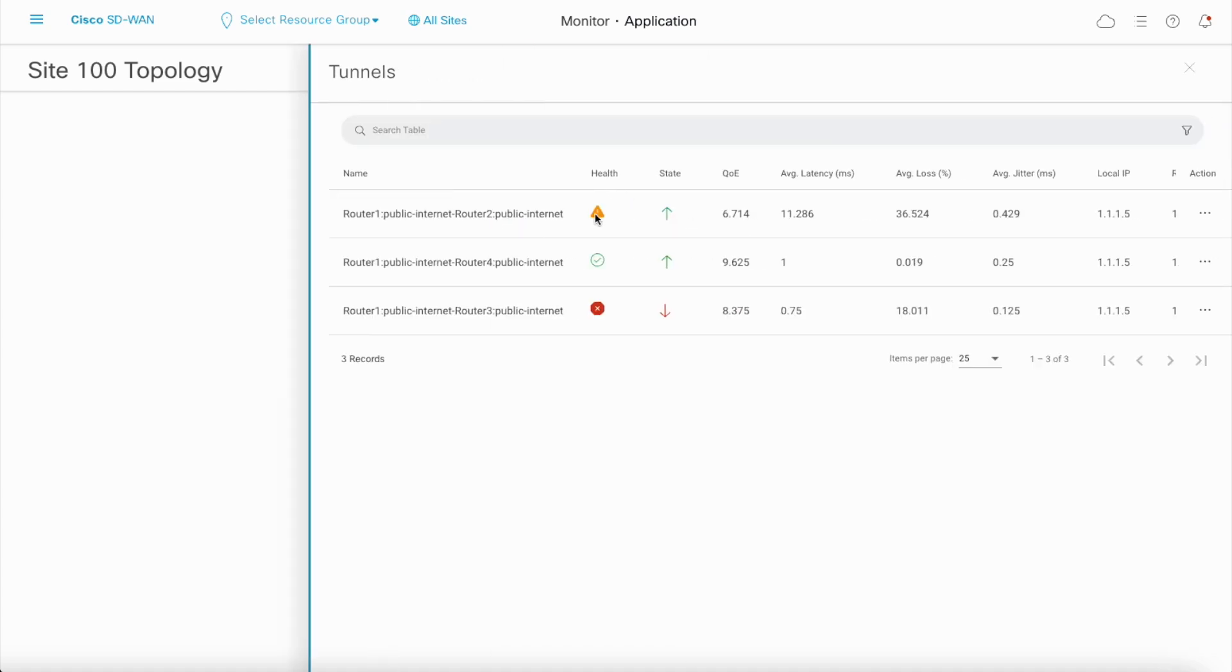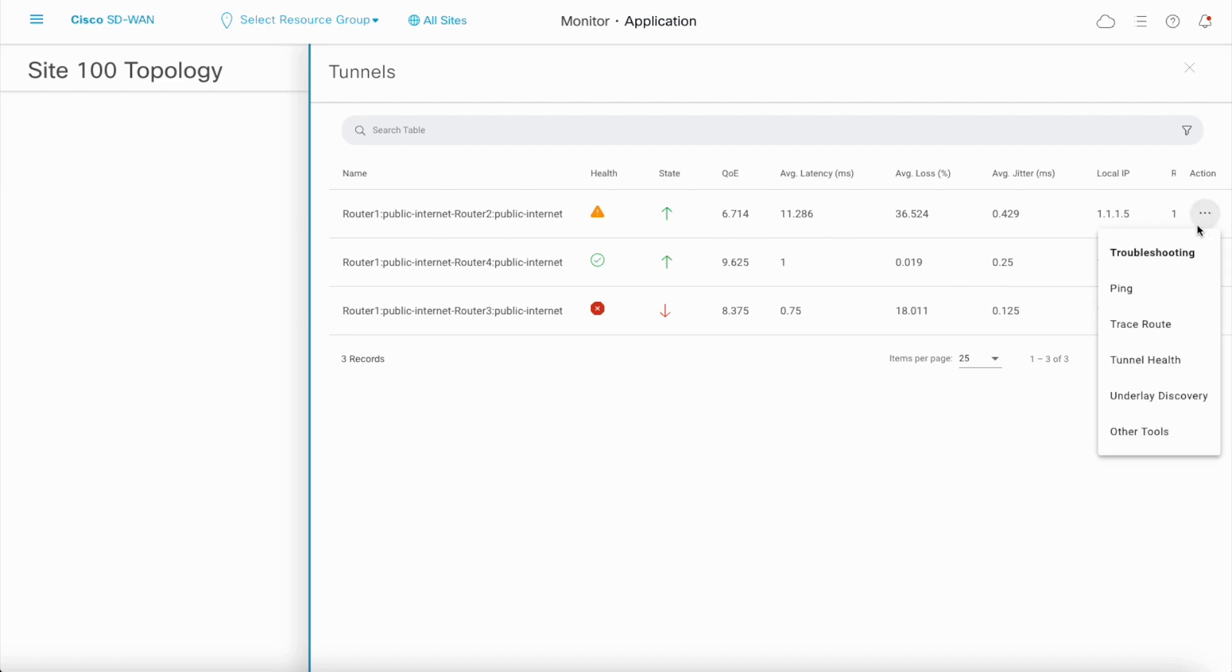Clicking on a particular transport shows a sidebar with details of all the tunnels over the transport. Quick links to tools is available right here.